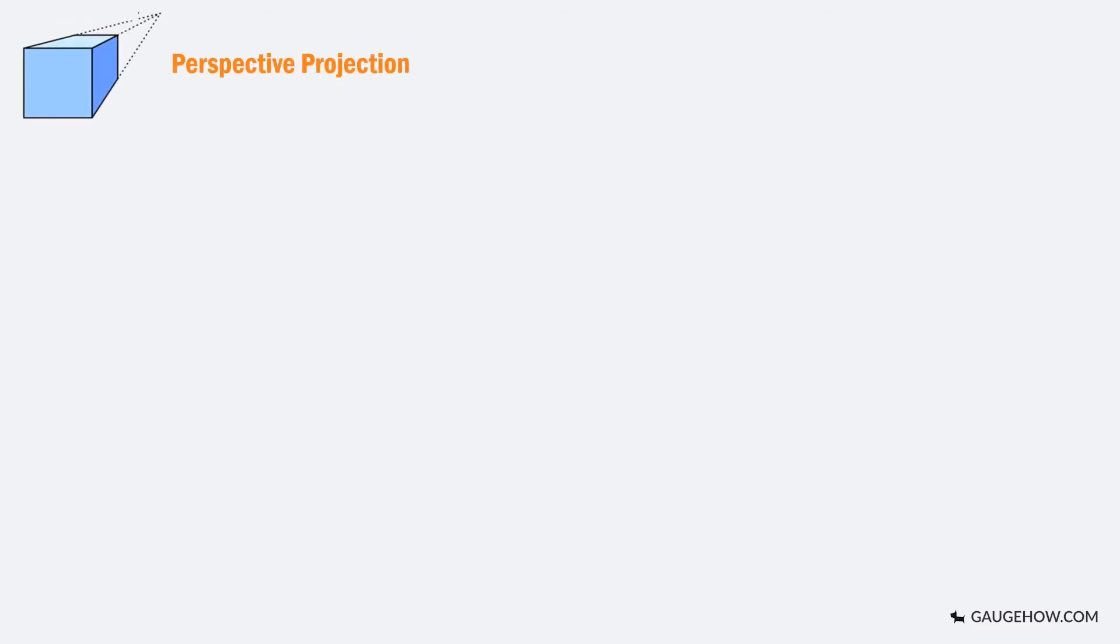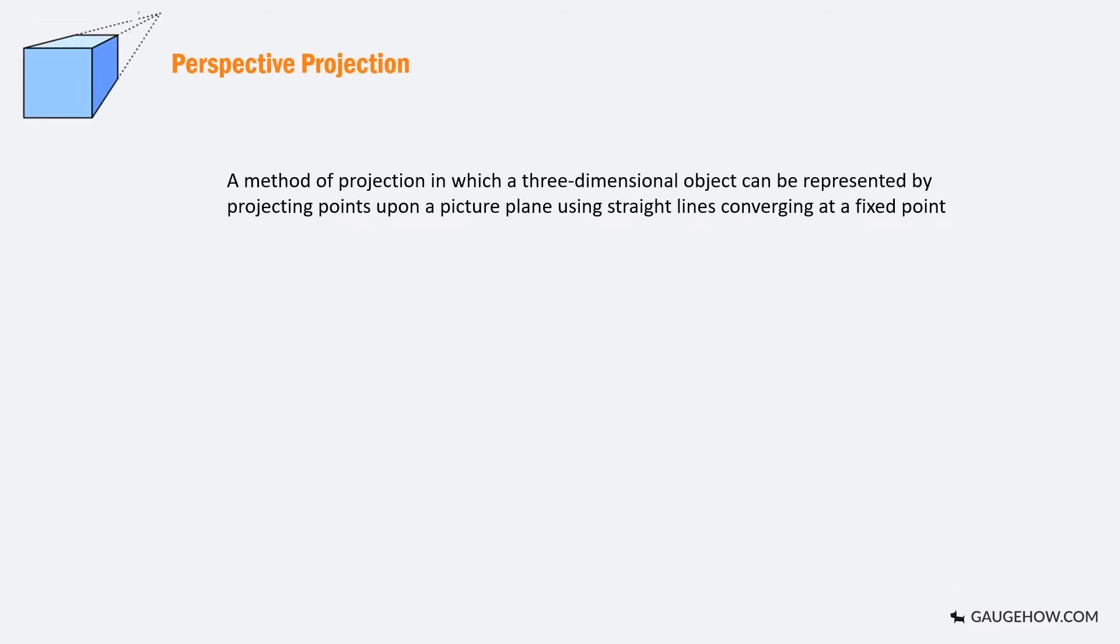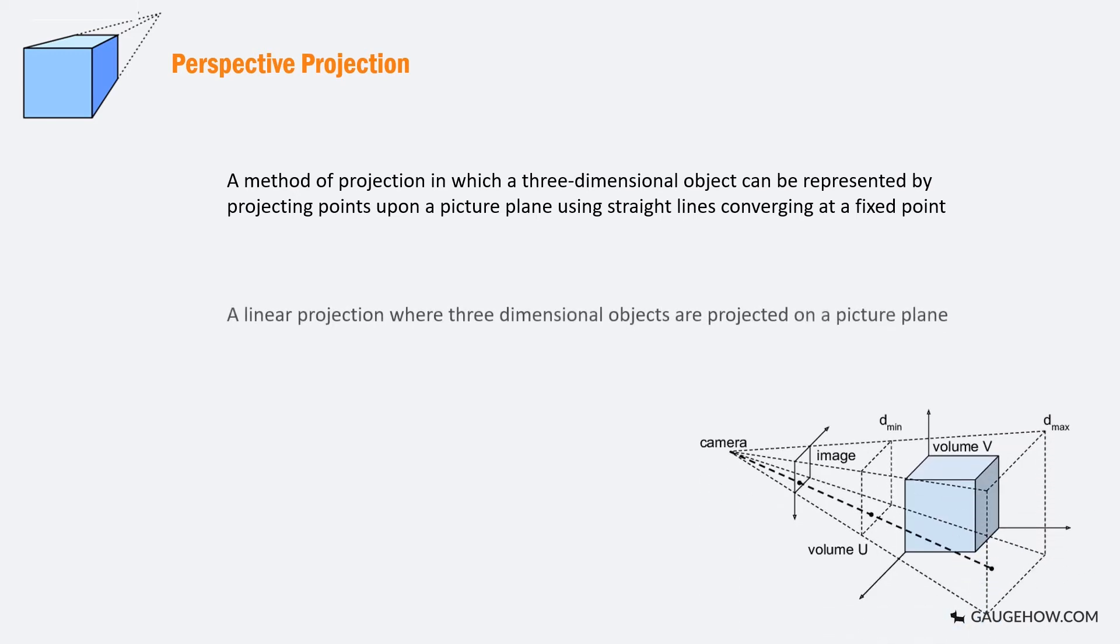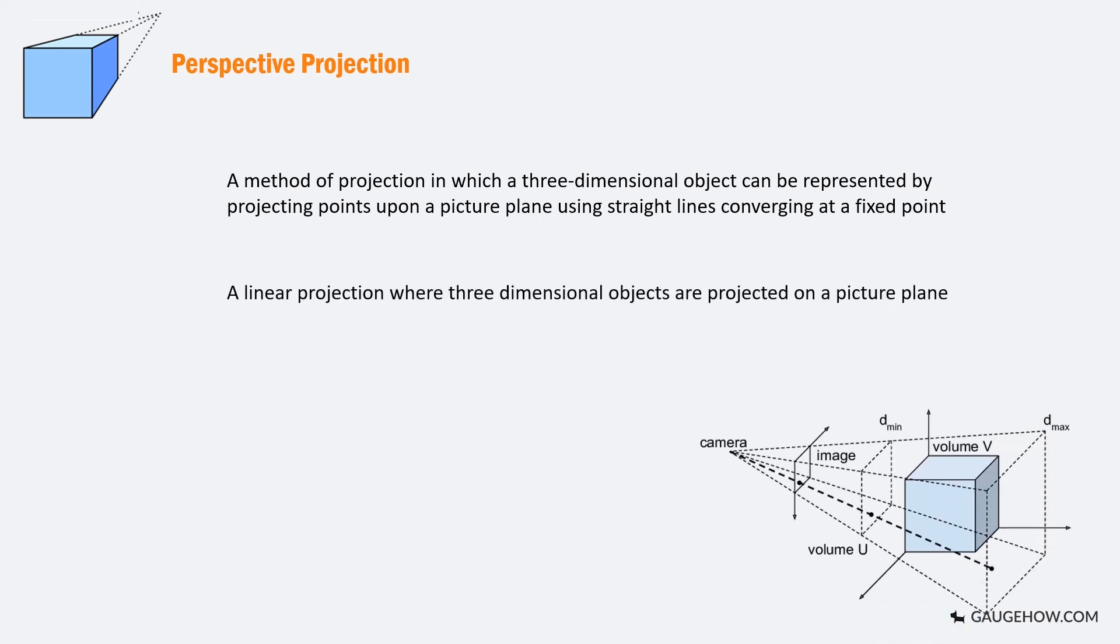Perspective projection is a method of projection in which a three dimensional object can be represented by projecting points upon a picture plane using straight lines converging at a fixed point representing the eye of the viewer. It is a linear projection where three dimensional objects are projected on a picture plane.